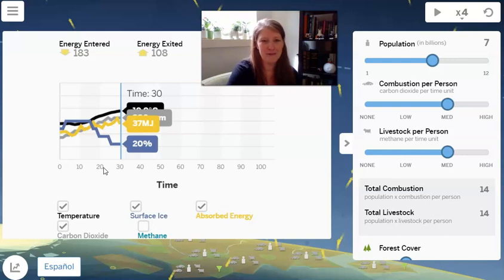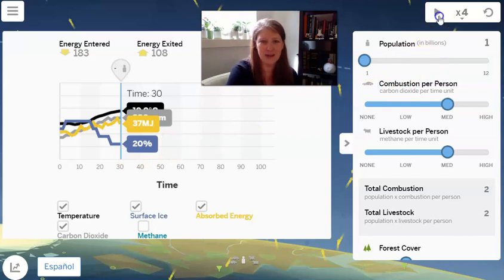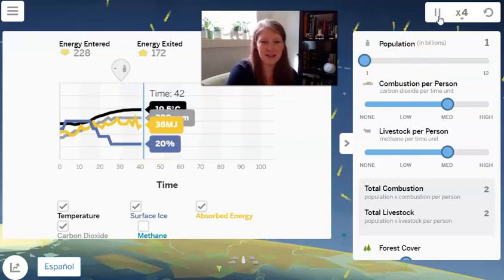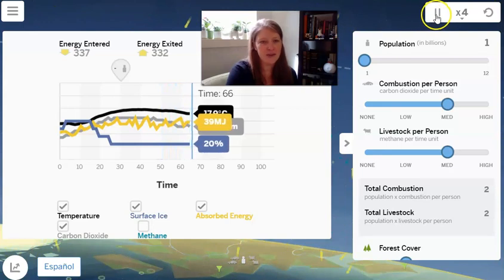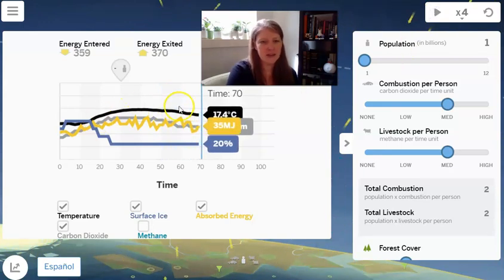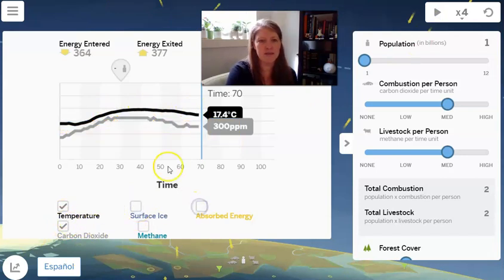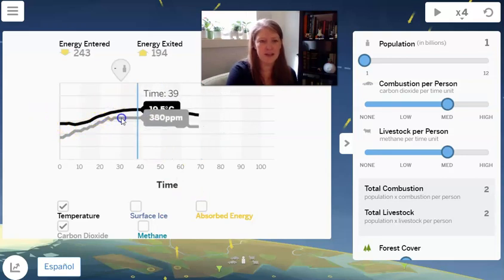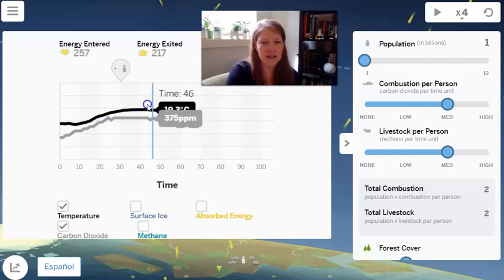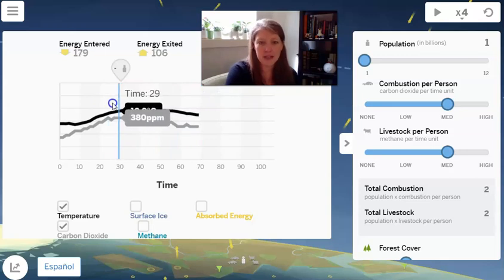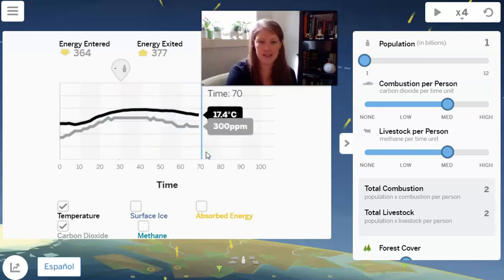What would happen if we decrease Earth's population from 7 billion down to 1 billion? I'll hit play and let this run until about 60 seconds. The temperature is staying similar — kind of dropping down. Carbon dioxide is the gray line and the black line is the temperature. When we started, the temperature was higher, and it's dropped down about 2 degrees Celsius. The amount of carbon dioxide in the atmosphere went from about 380 parts per million and it's dropped down now to 300 parts per million.